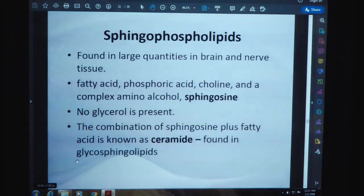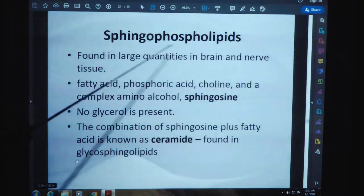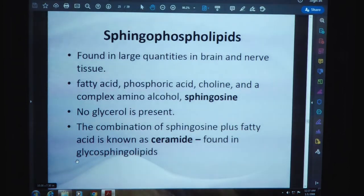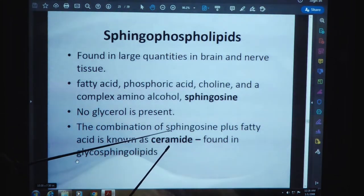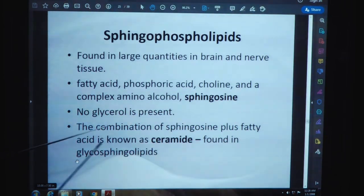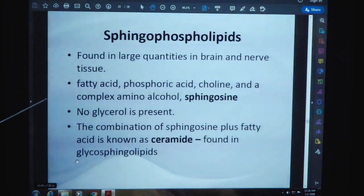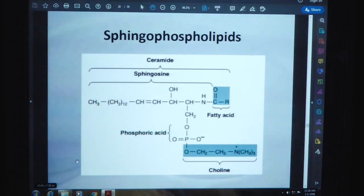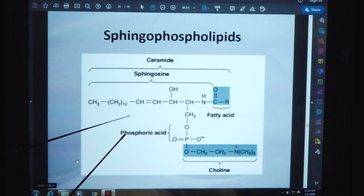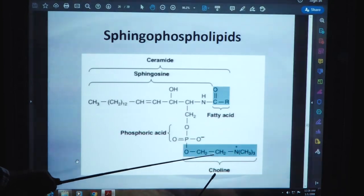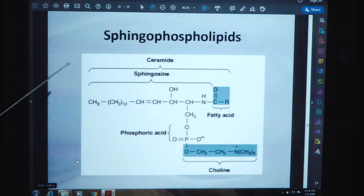Sphingophospholipids are present in large quantities in brain and nerve tissues. They contain fatty acid, phosphoric acid, choline, and the complex amino alcohol sphingosine — no glycerol is present. The combination of sphingosine plus fatty acid is known as ceramide, and it is present in glycosphingolipids. This is the structure of sphingophospholipids, showing ceramide-sphingosine, phosphoric acid, the choline part, and the fatty acid.